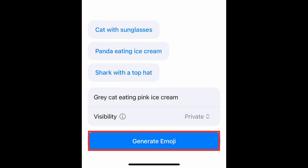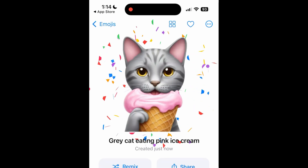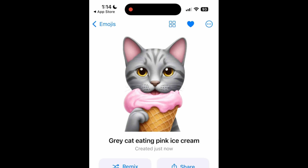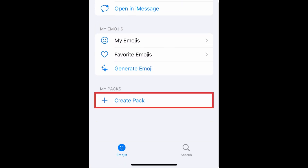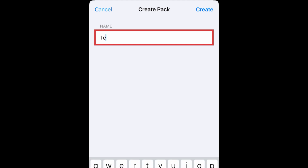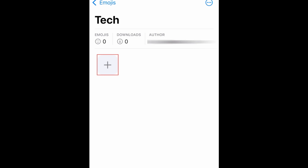Then tap Generate Emoji. The AI system will then create a sticker based on the prompt you provided. You can tap the heart icon to save this sticker to your favorites. You can create sticker packs with your generated emojis by tapping Create Pack, adding a name for your sticker pack, then choosing which of your generated emojis you want to include.